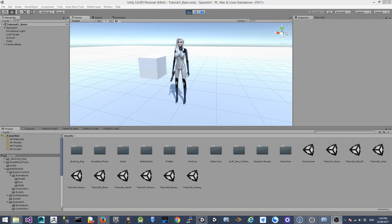Hello, Alex here. This is the second tutorial about how to create a third-person shooting game in Unity.